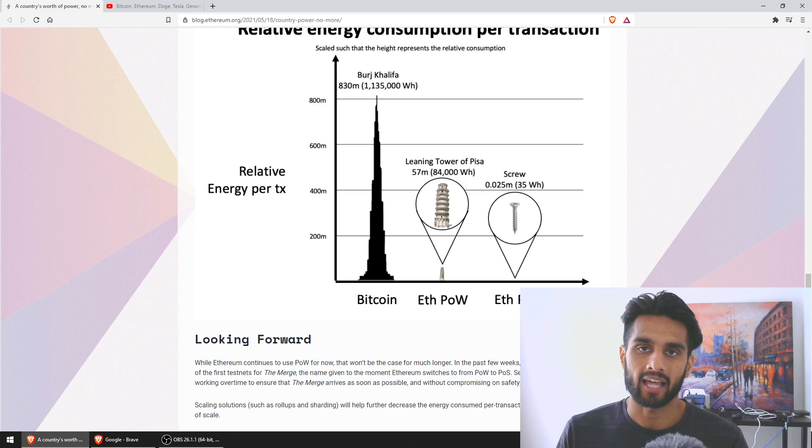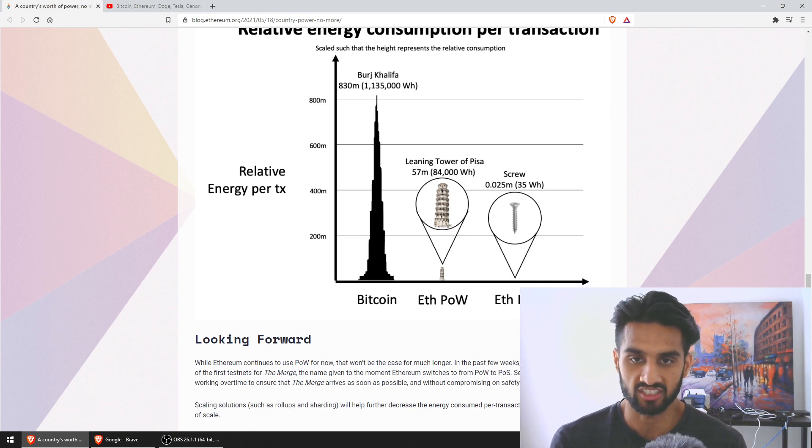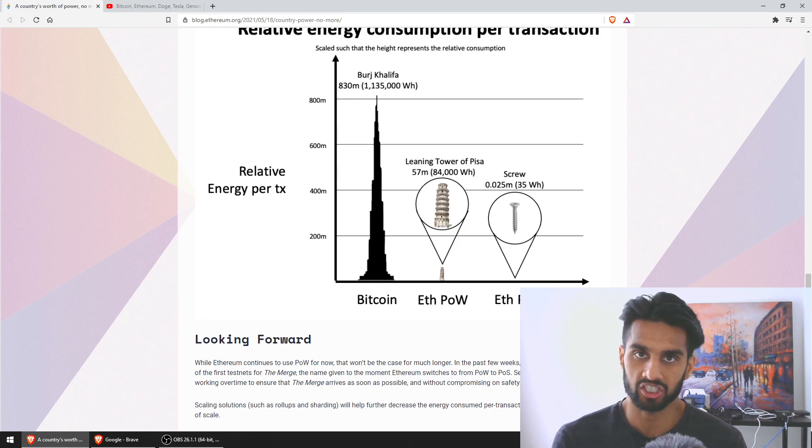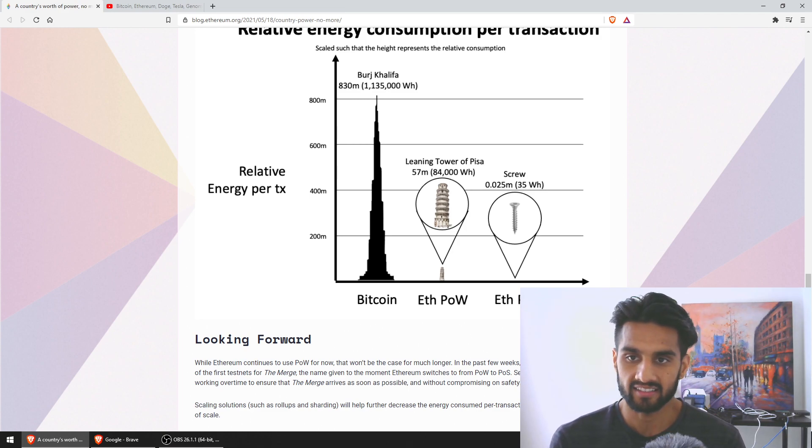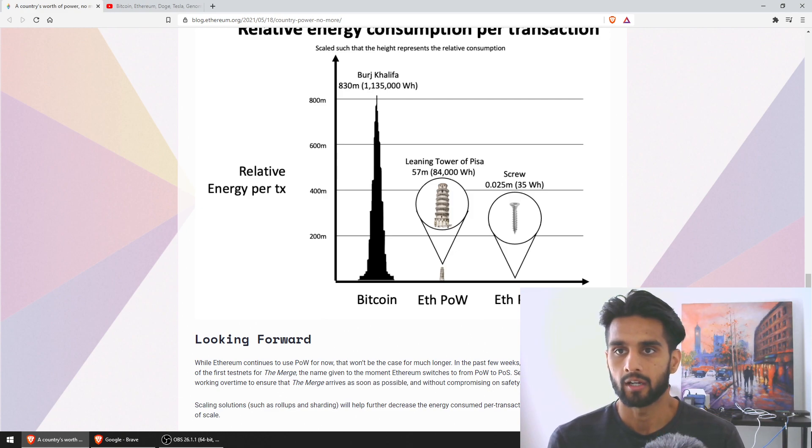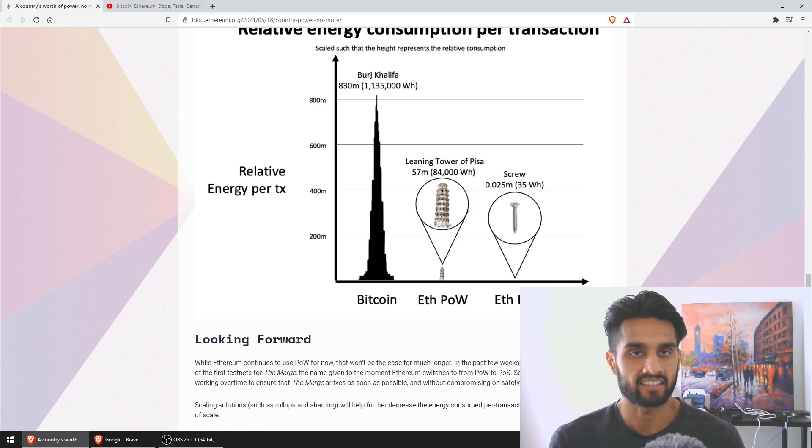So I'm extremely bullish on PoS, I'm extremely bullish on Ethereum 2.0. I think this is great for the space, I think it's great for the world, and ultimately I think it's going to drive innovation.